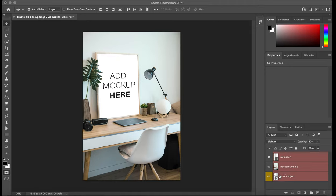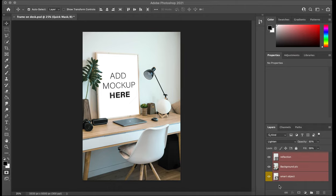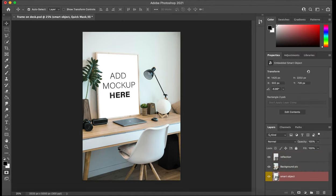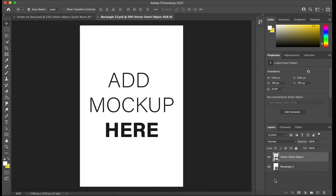You might find something with like highlight or something that's a smart object or something with this type of icon. So if you find that in your PSD file, double click on this.